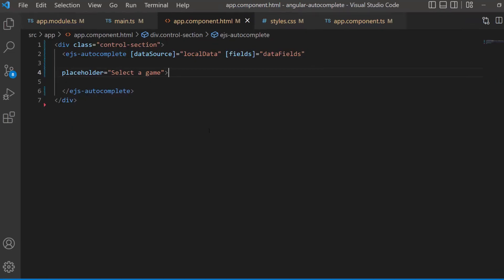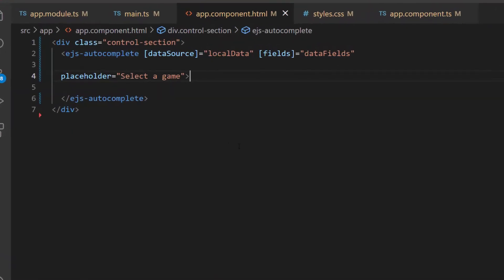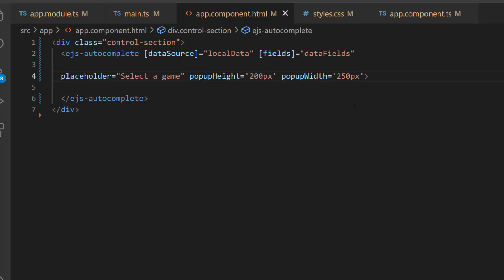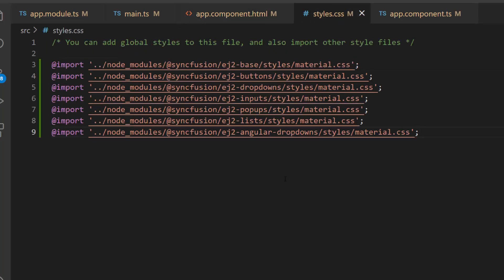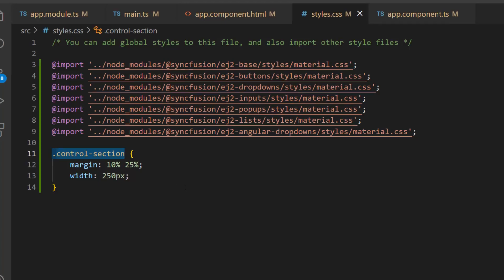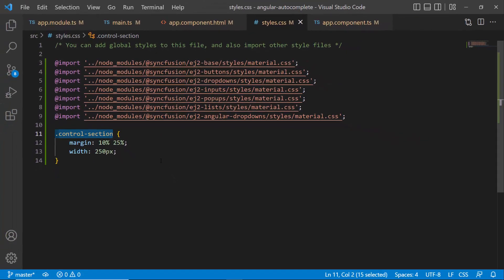To set custom height and width to the pop-up, I need to define pop-up width and pop-up height properties with custom values within this Autocomplete code. Then, I am going to define CSS style for this class element, control section, within this style.css file.